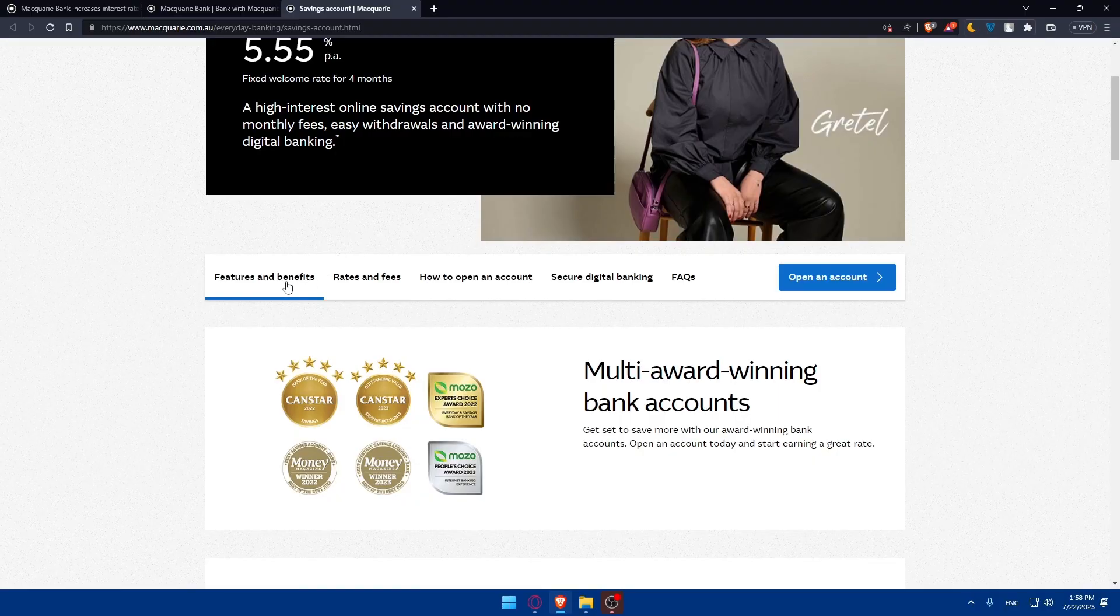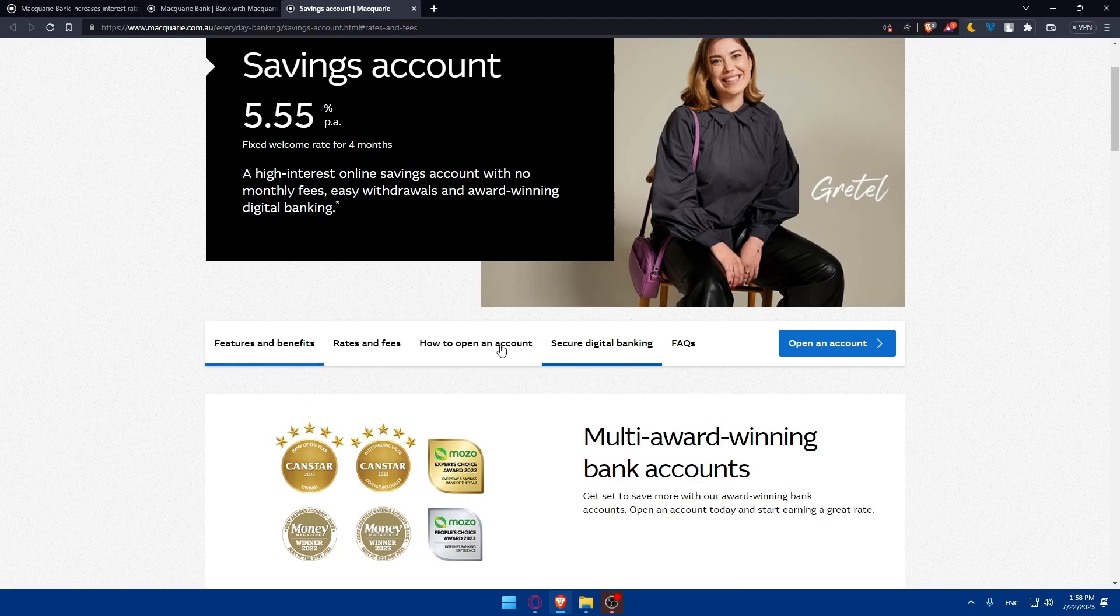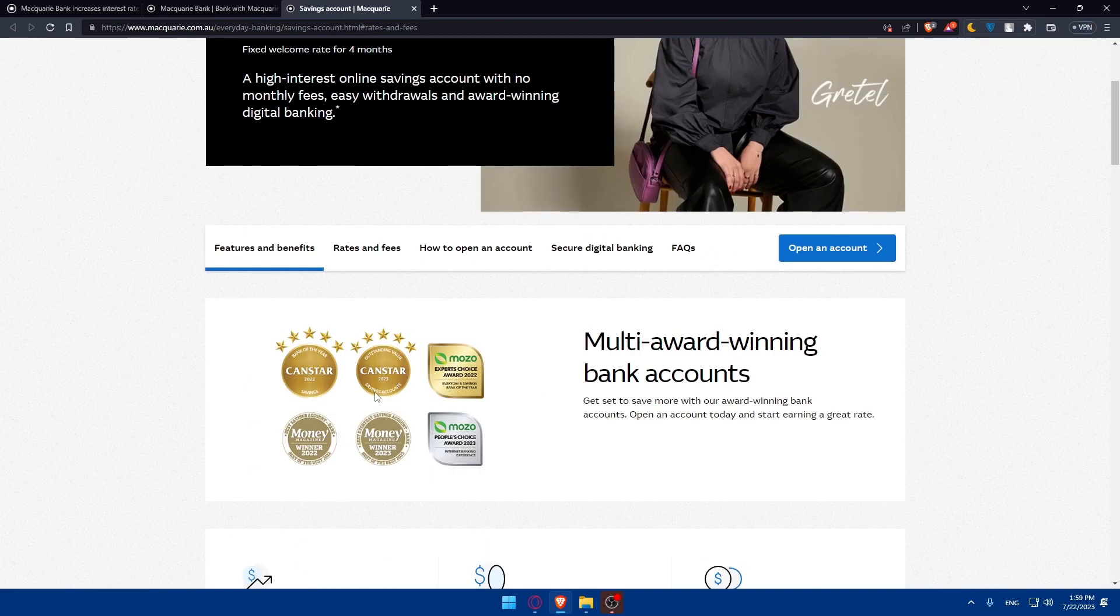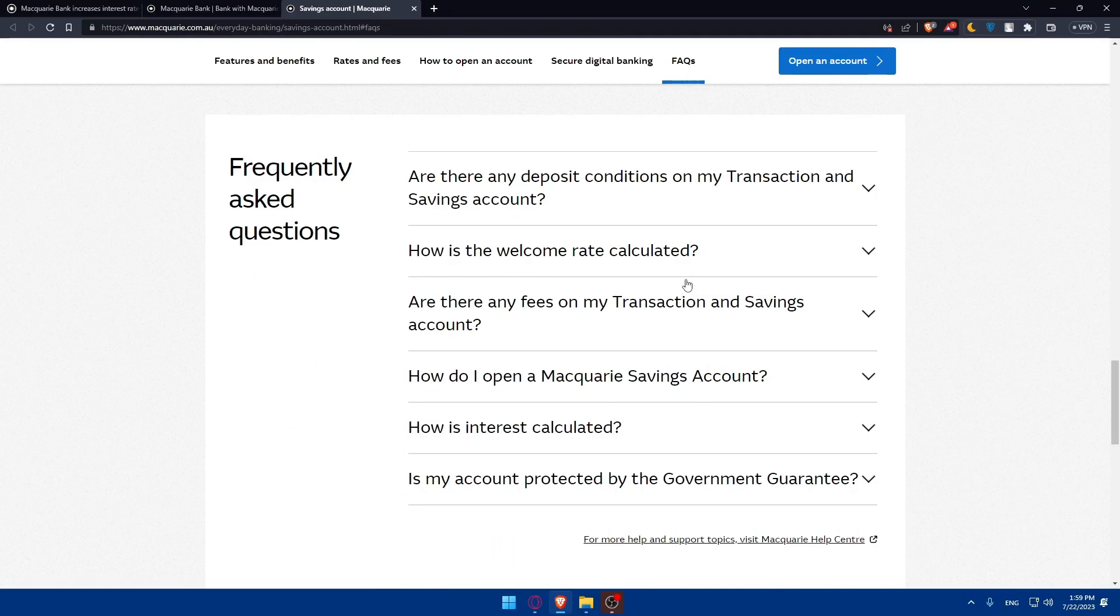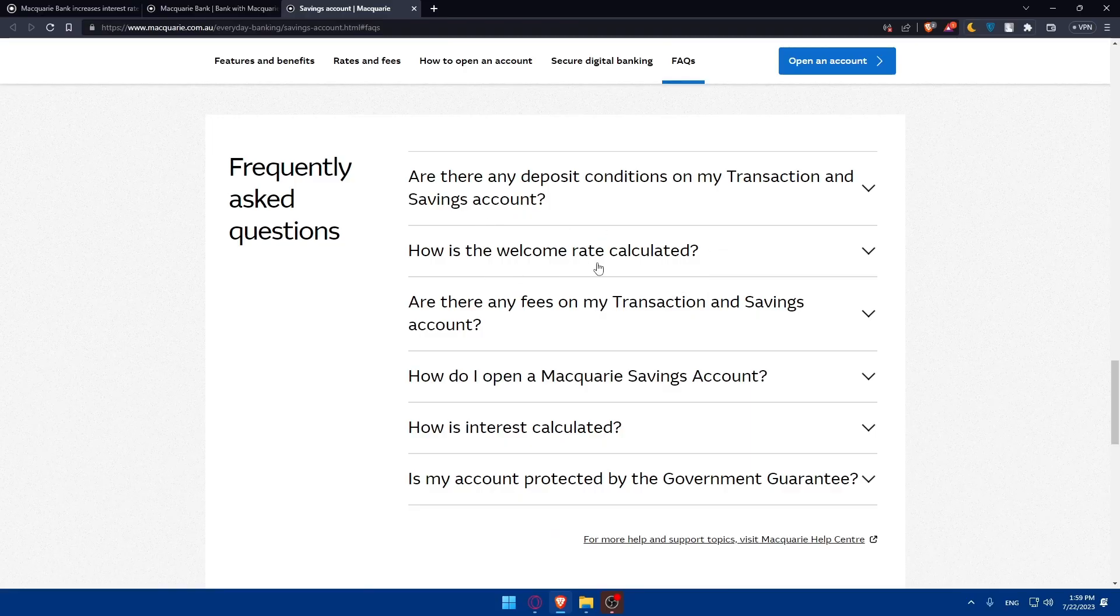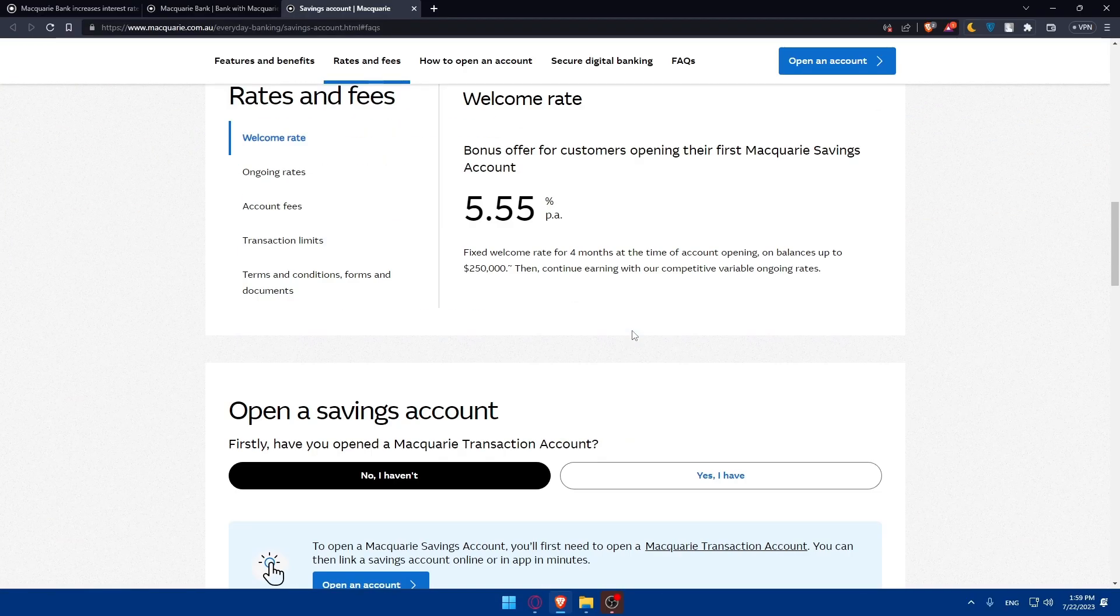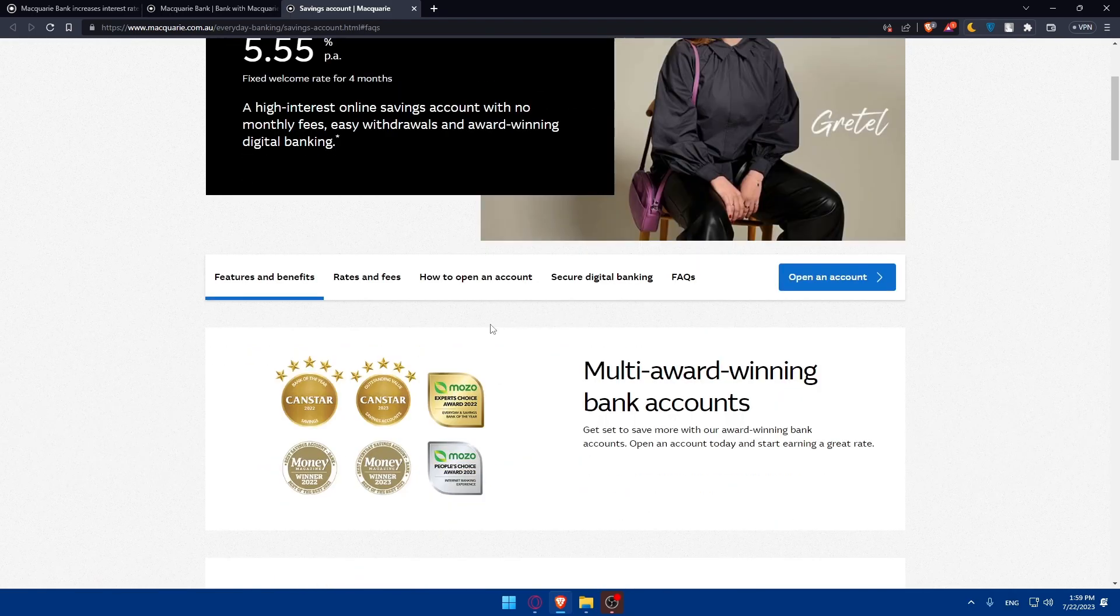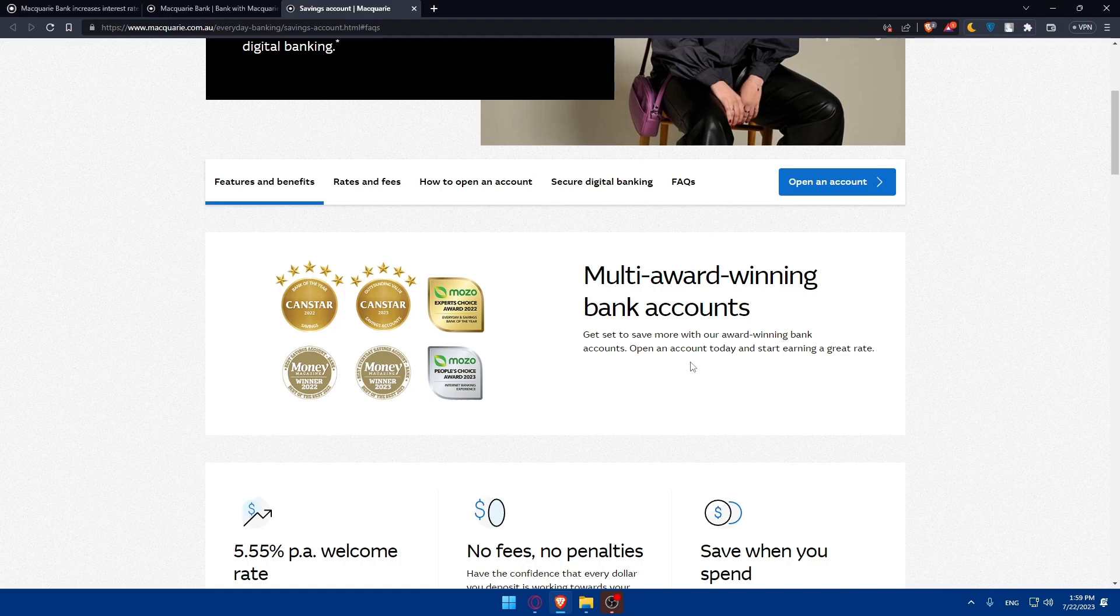From here, you will be able to see the features and benefits. Here are the rates and fees. If you click on anything, you will be taken to these pages down here to see everything. If you have any questions that you have in your mind, you may find those questions in Frequently Asked Questions. Go and check if you have those questions. You can see the answer of every question here. Let's start with the features and benefits. It's a multi-award winning bank account. Get set to save more with our award-winning bank account. Open an account today and start earning a great rate.